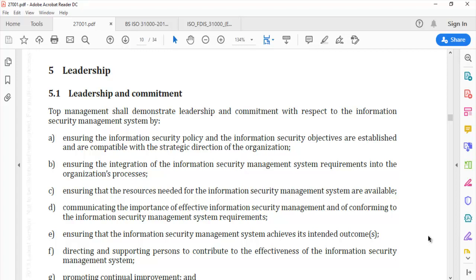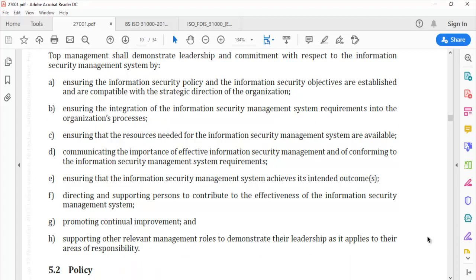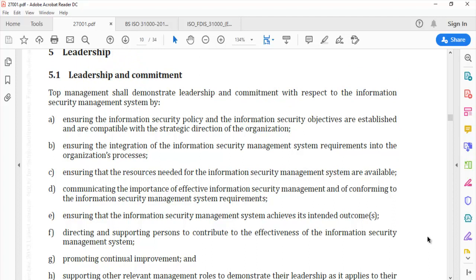Continuing the clause: (c) ensuring that resources needed for the information security management system are available; (d) communicating the importance of information security management and of conforming to the ISMS requirements; (e) ensuring that the information security management system achieves its intended outcomes; (f) directing and supporting persons to contribute to the effectiveness of the ISMS; (g) promoting continual improvement; and (h) supporting other relevant management roles to demonstrate leadership as it applies to their areas of responsibility.